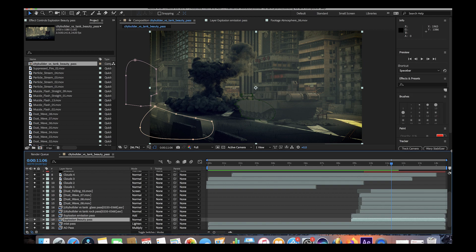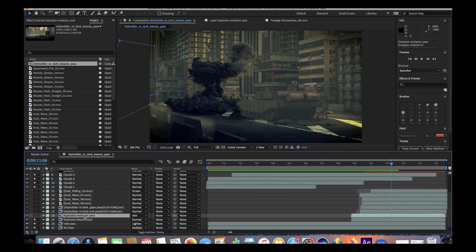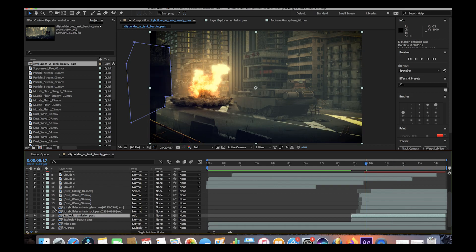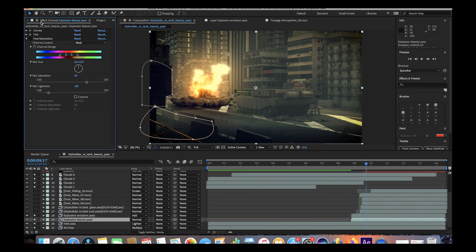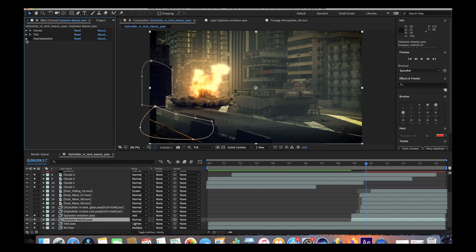That is the importance of our next layer — the explosion emission pass. The emission pass is the part of the explosion that is emitting light, so just the flames mostly. When we turn the emission pass on, in addition to all of the glow effects that we've added to it, it creates that glow and that fiery look to the simulation. For both the explosion beauty pass and the emission pass, we've added a few effects to change the look of them.